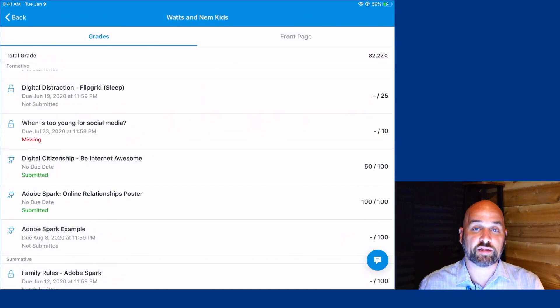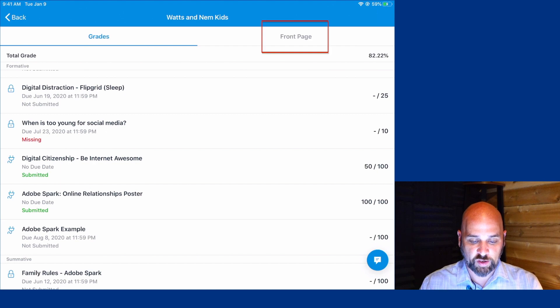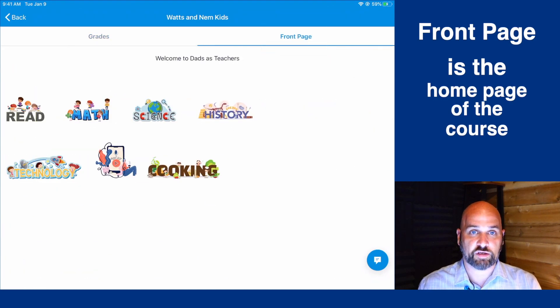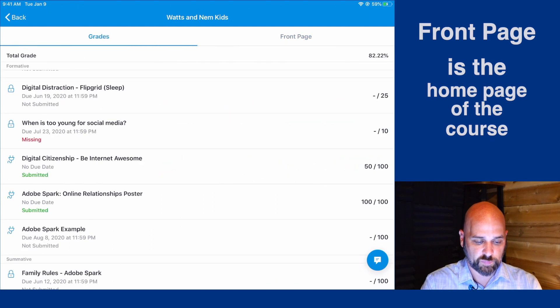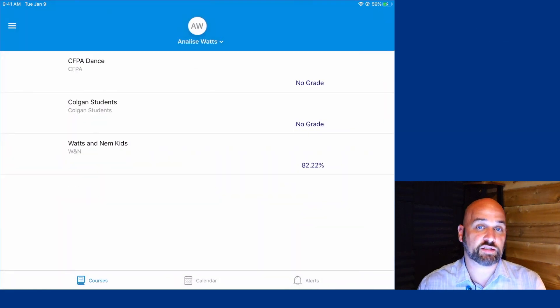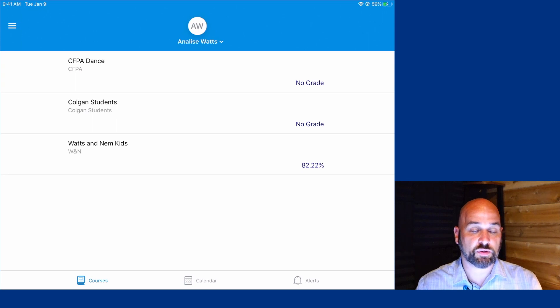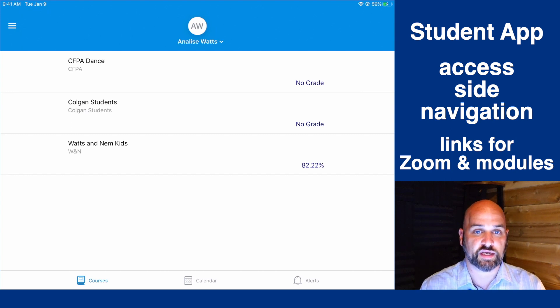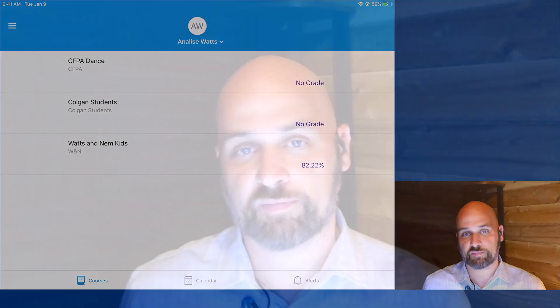If we go back in the course navigation on the parent app, we can click on the front page and see if there's any front page information for us to see. We do not have the ability to see the Zoom classes, office hours, or any other redirection links listed in the Canvas Parent app — but don't worry, your child can see it on their student side. And that's Canvas course navigation. Thanks for watching.